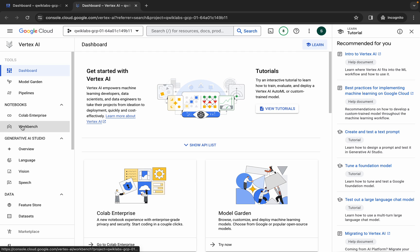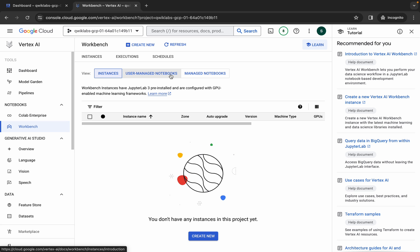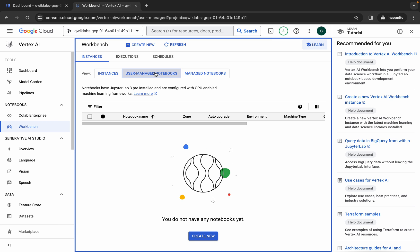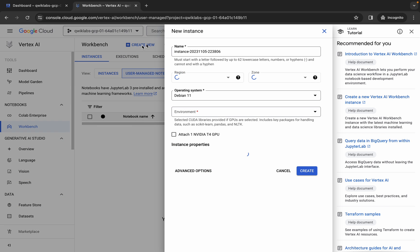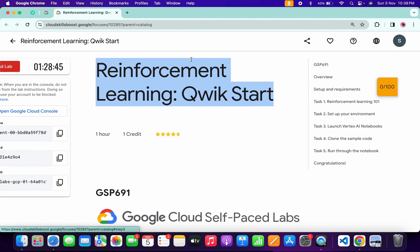Once that's done, click on Workbench, then click on User Managed Notebook, and then click on Create.